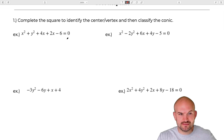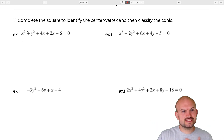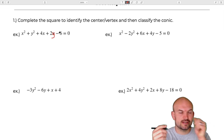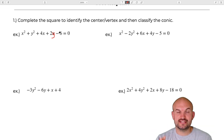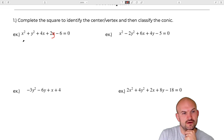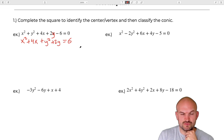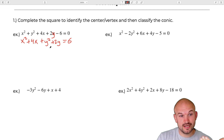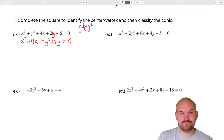So when we have something in general form and we want to write it in standard form, the first thing we're going to do is group the X's and the Y's together and get your constant to the other side. So I'll write this as X squared plus 4X plus Y squared plus 2Y equals 6. Now we can complete the square using B divided by 2 squared, and remember to add that inside your parentheses.